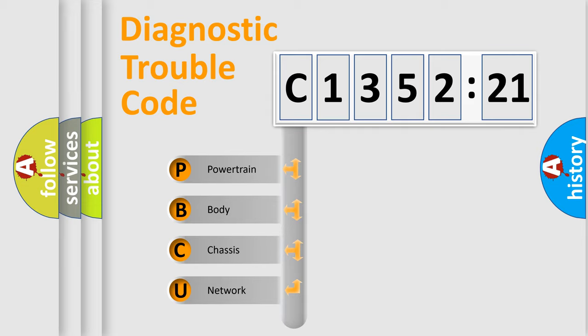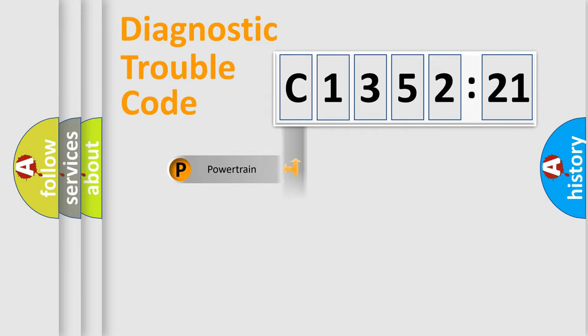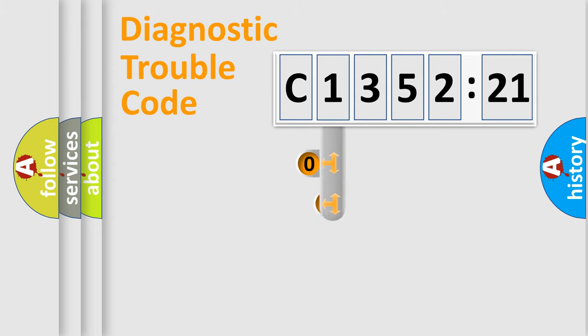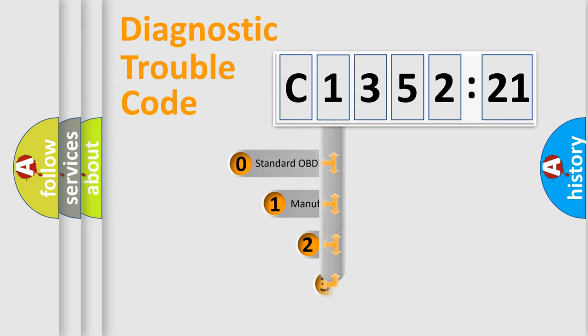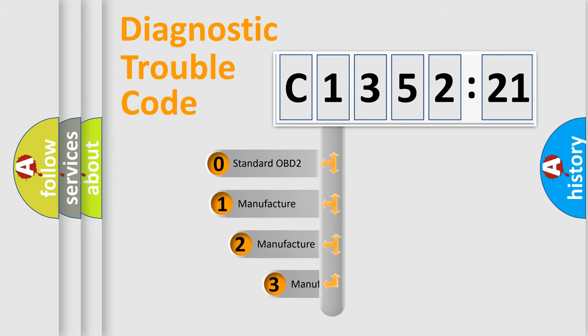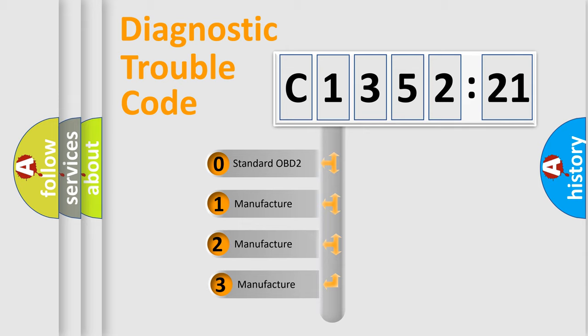We divide the electric system of automobile into four basic units: Powertrain, Body, Chassis, Network. This distribution is defined in the first character code.